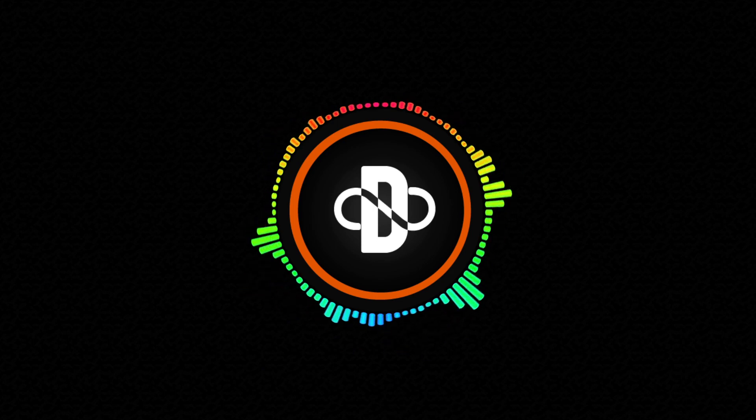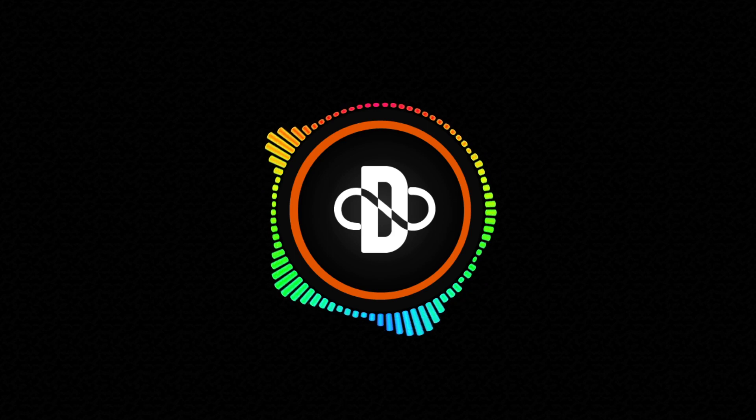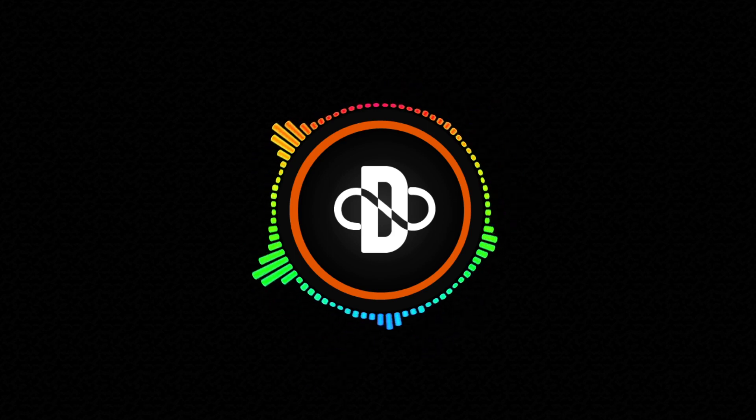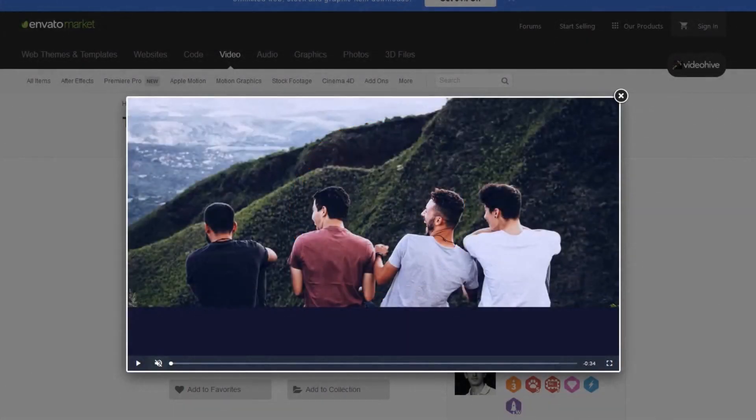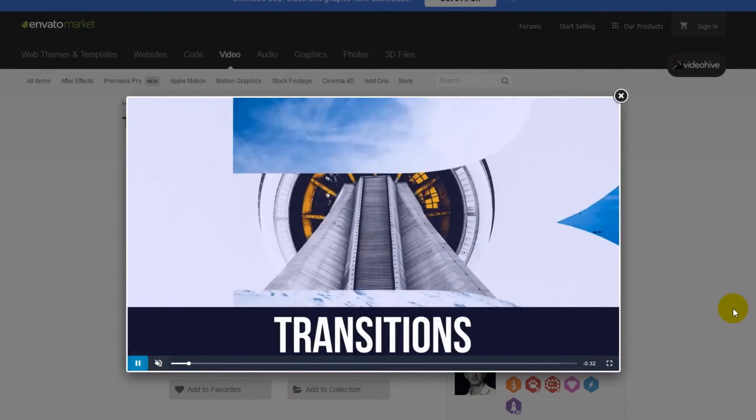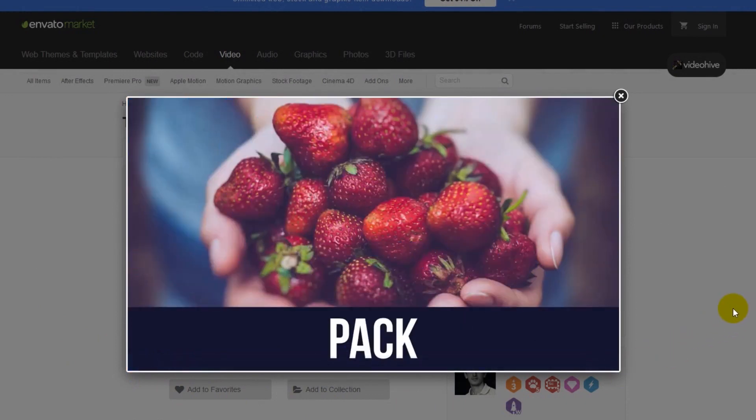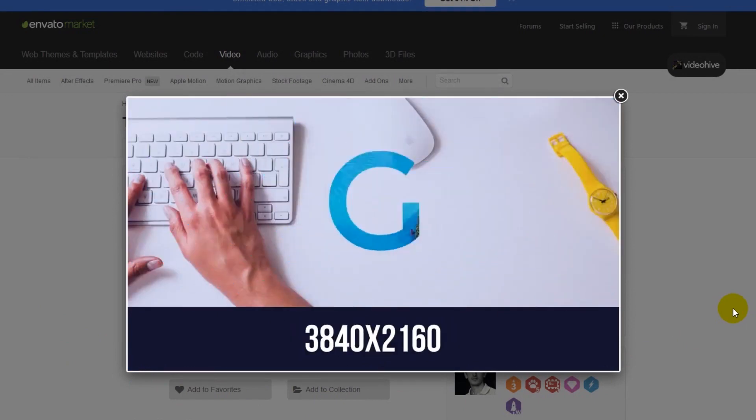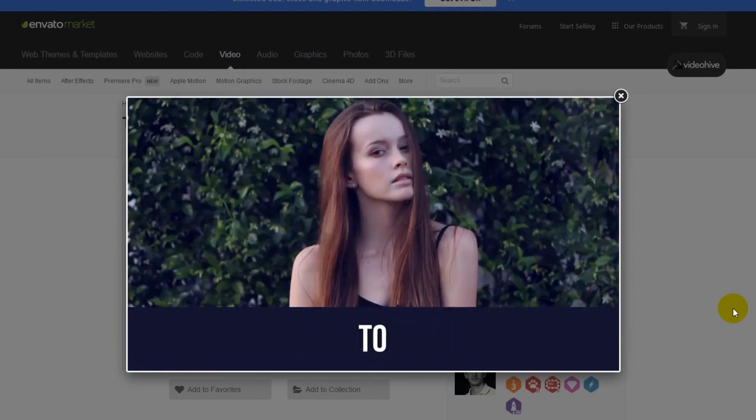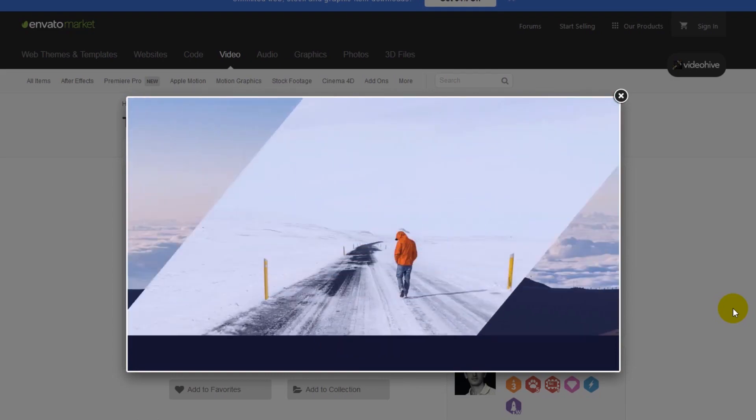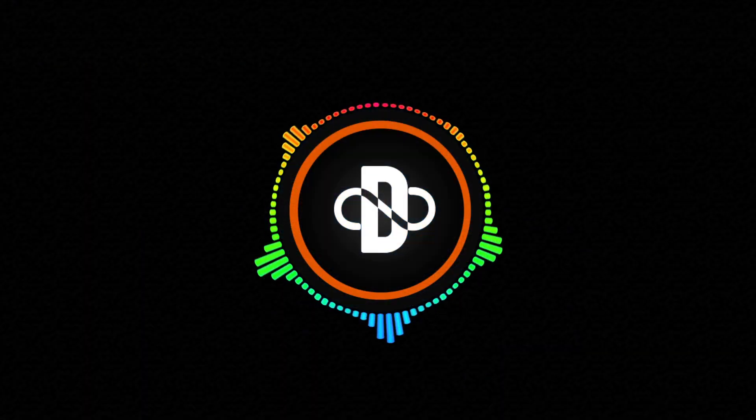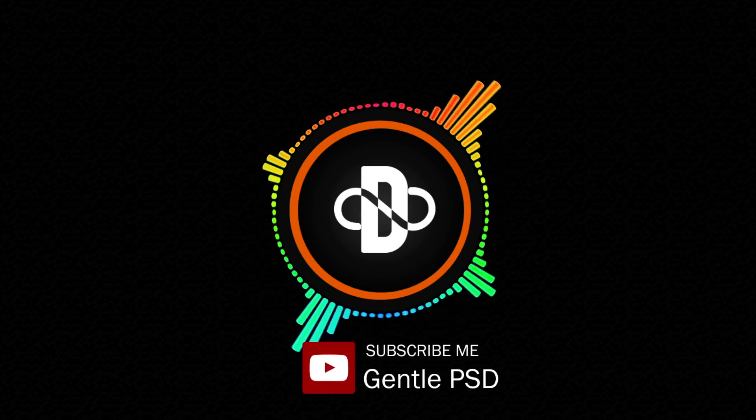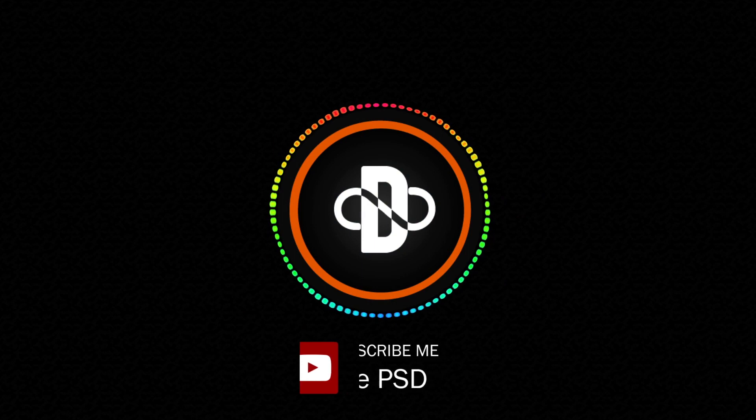This effect is inspired by videohive.net. Let's take a look at what we are going to create. That looks super good. Before we begin, make sure to hit the subscribe button for more amazing tutorials like this.